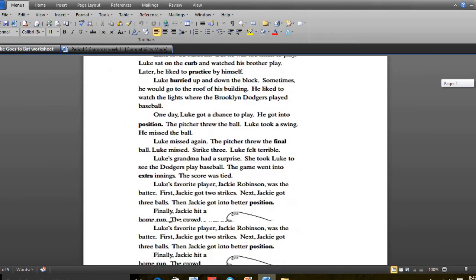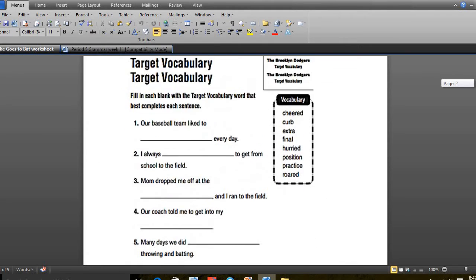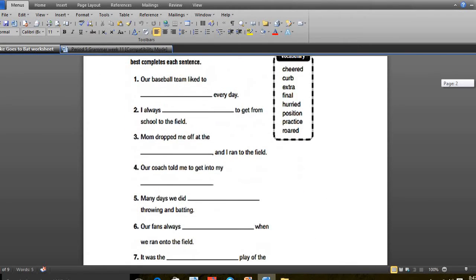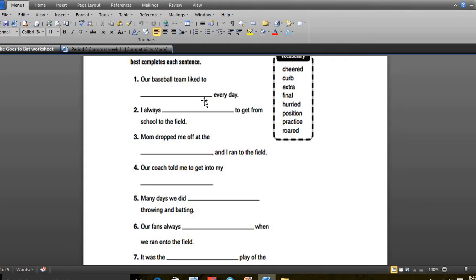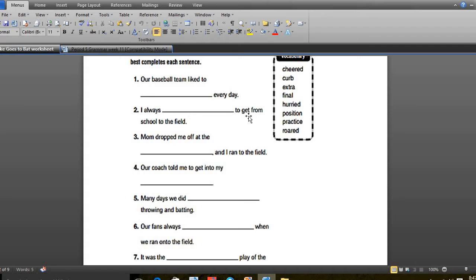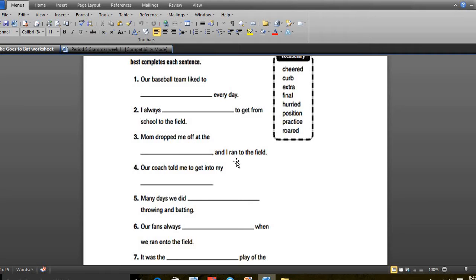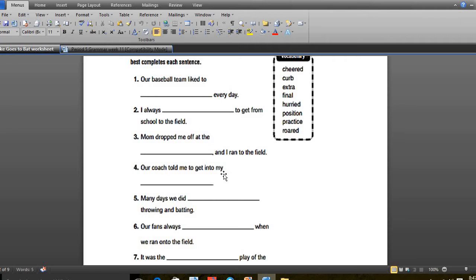In the same period, I answered with you page 2, which is the vocabulary worksheet of the story. First, our team liked to practice every day. Number 2, I always want to get from the school to the field - it was hurried, I always hurried to get from school to the field. Number 3, mom dropped me off at the curb and then went to the field. Number 4, our coach told me to get into my position.